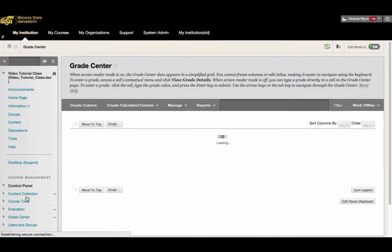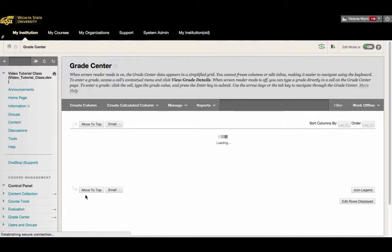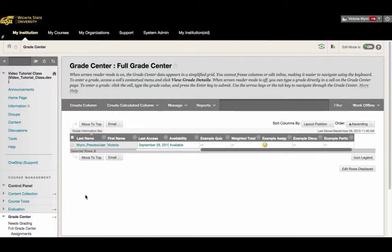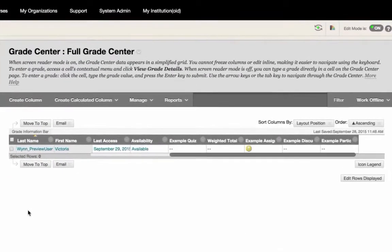When you have reached the Full Grade Center, locate the cell that contains the student's test or assignment that you want to view.